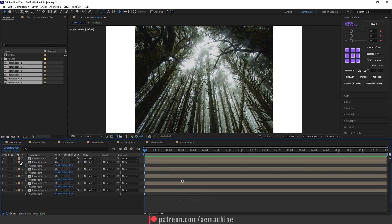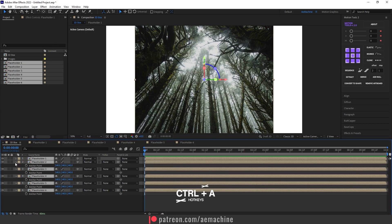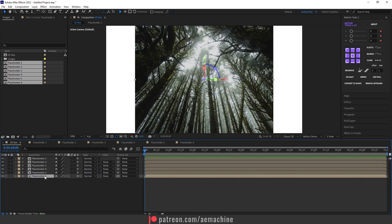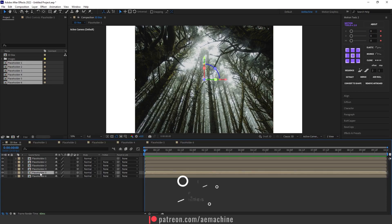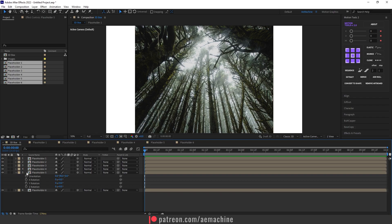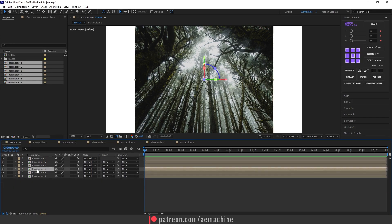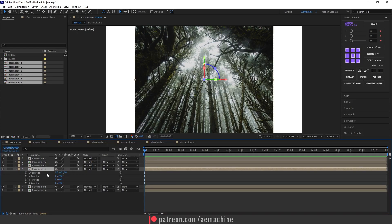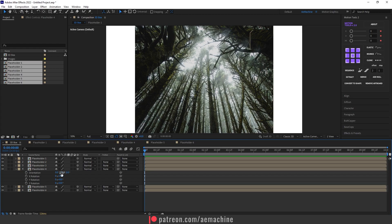Press Ctrl+A to select all layers and close the anchor point properties. Now go to Placeholder 4 and press R on the keyboard to bring up the rotation properties. Set the Y value to 90 degrees, then close it. Open Placeholder 5, press R to bring up rotation properties, and set the Y value to 270 degrees.